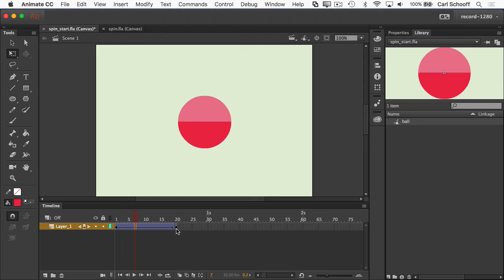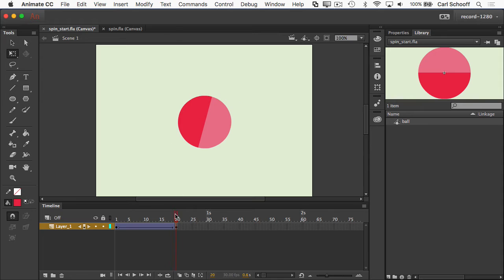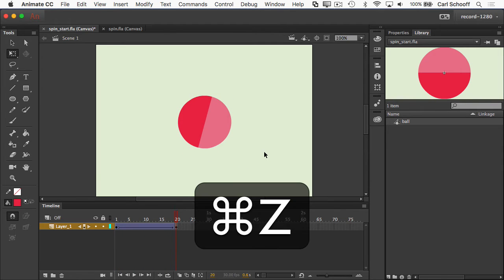Now in frame 20, once that tween is in place or even before, I could rotate it a little bit like that, and I would get a basic rotation, but let me just undo that command Z or control Z.